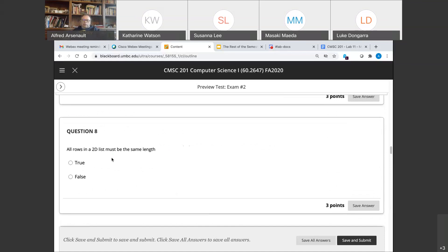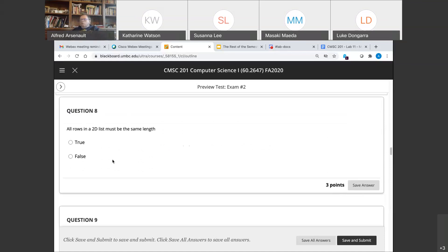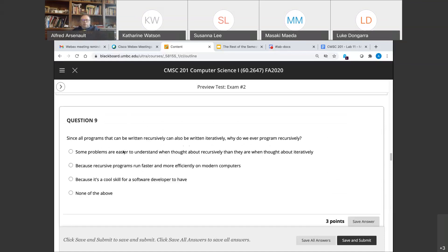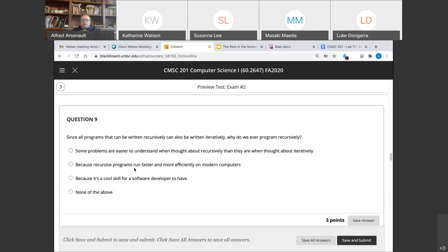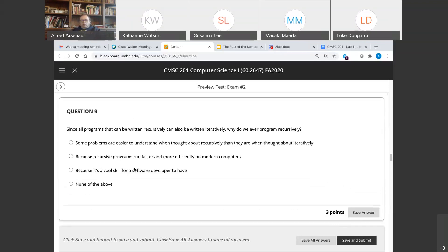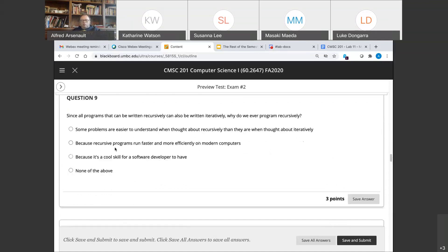Question eight: all rows in a 2D list must be the same length — false, they can all be different lengths. Question nine: all programs that can be written recursively can also be written iteratively. Why do we write a program recursively? The first answer: some programs are just easier to understand when thought about recursively. The rest — no, they're not faster; they're generally slower. And 'because it's a cool skill for a software developer' — yeah, no.